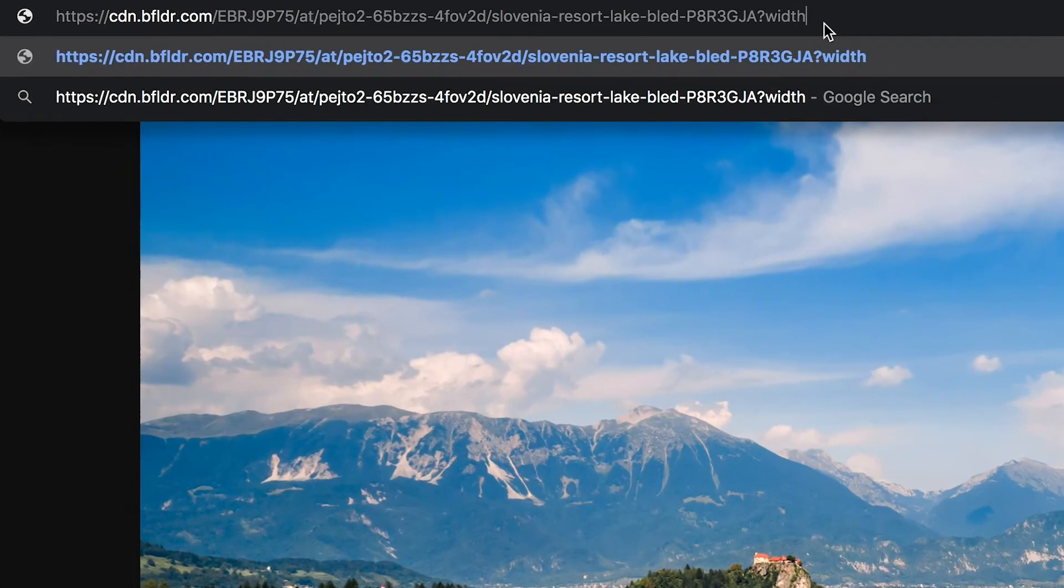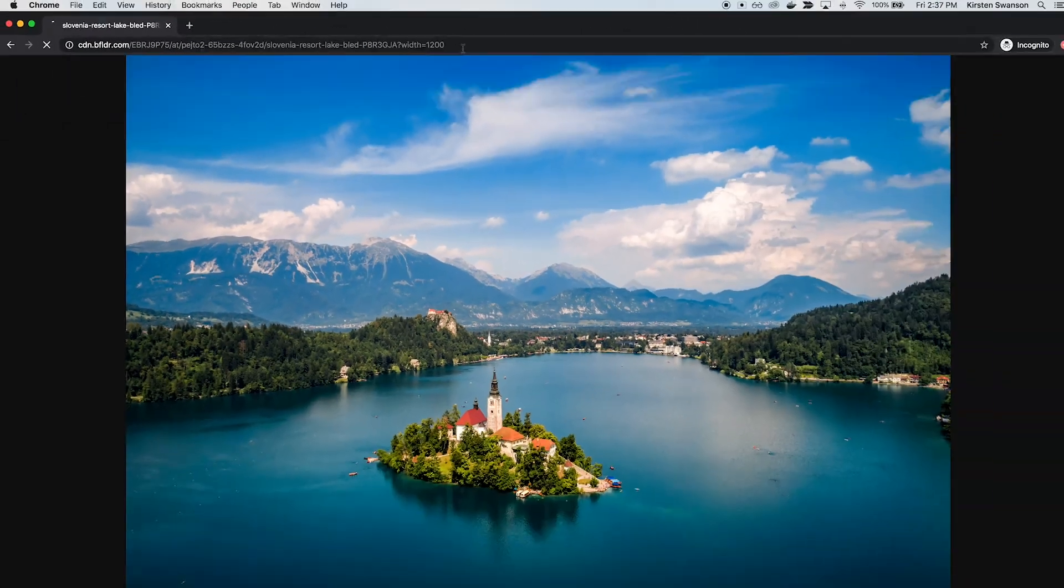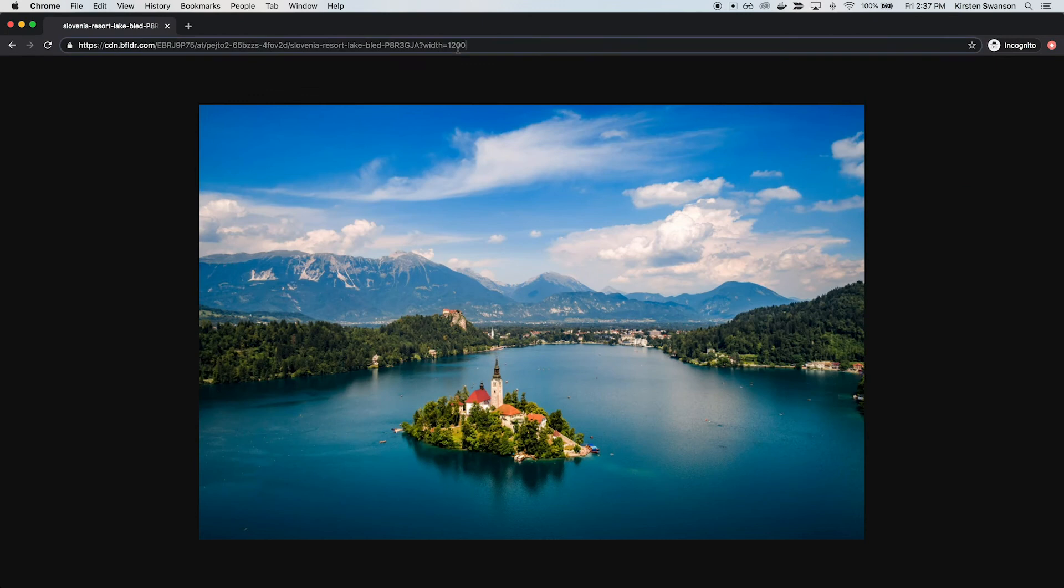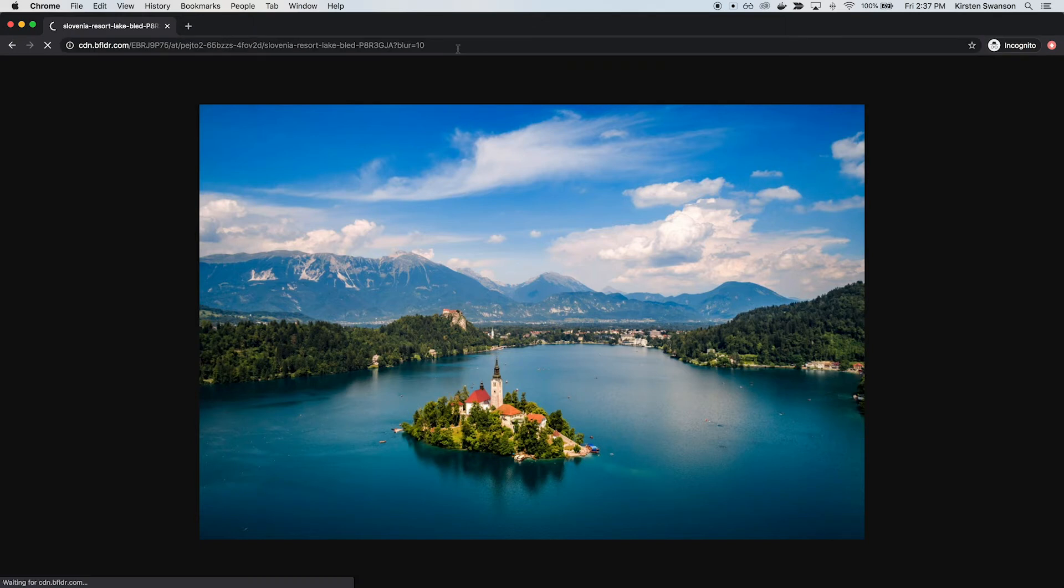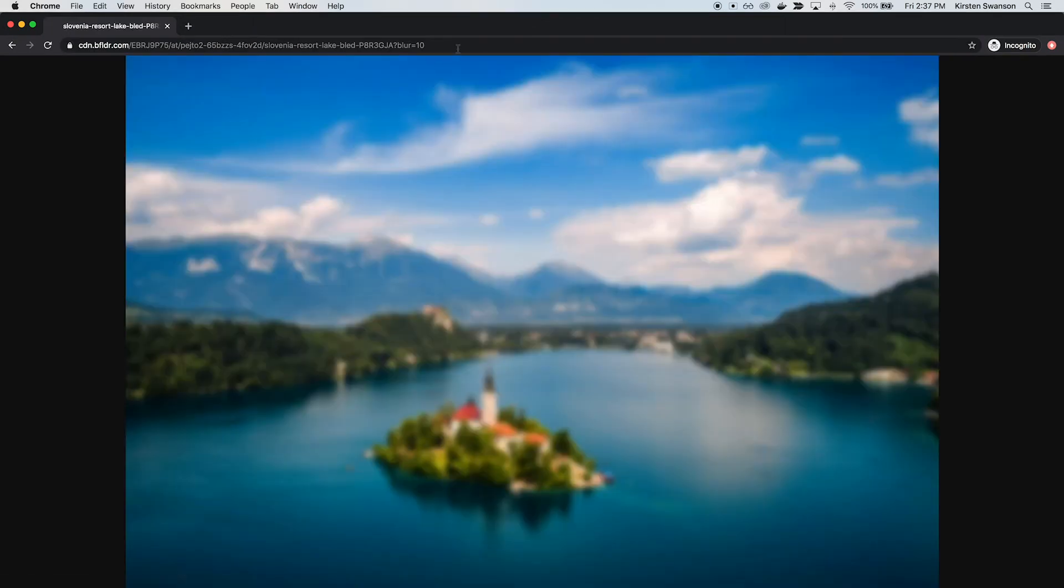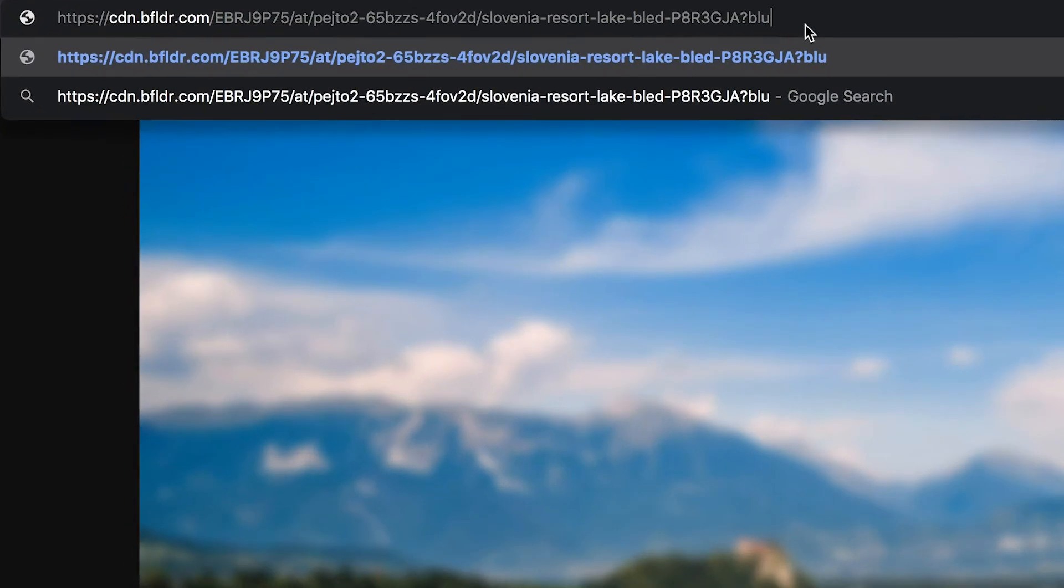With our old CDN you could do things like change the width, like if you needed a Facebook post and you needed these specific dimensions. But now with v2 of our CDN you can do things like blur the image. Now you don't know what island this is. Mystery Island.